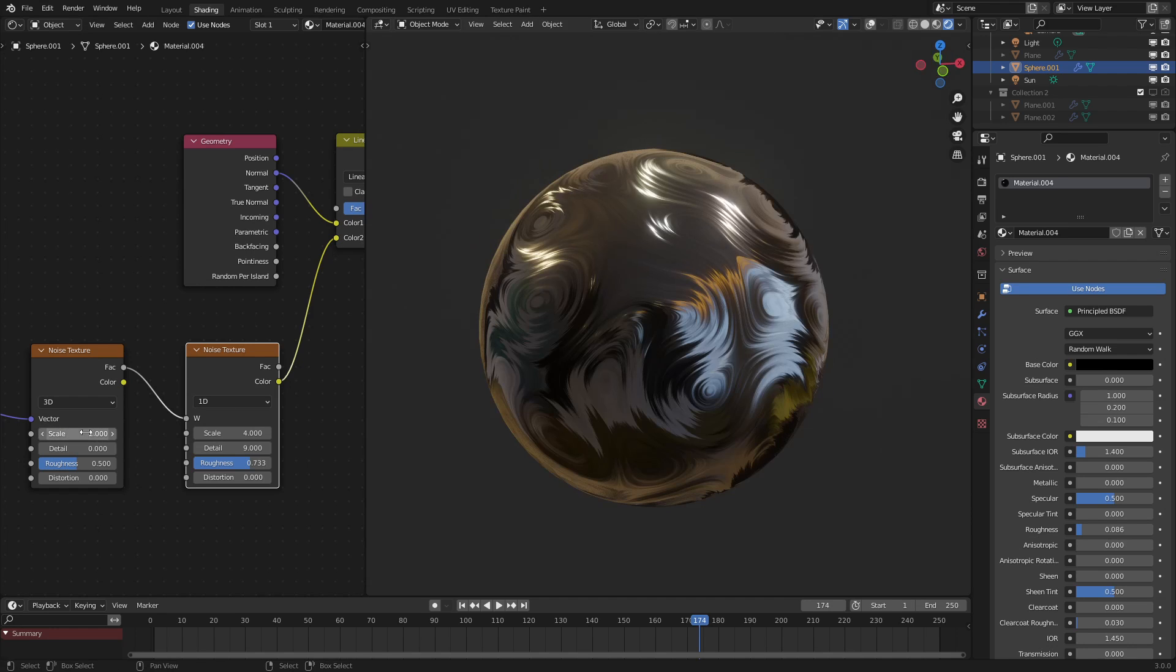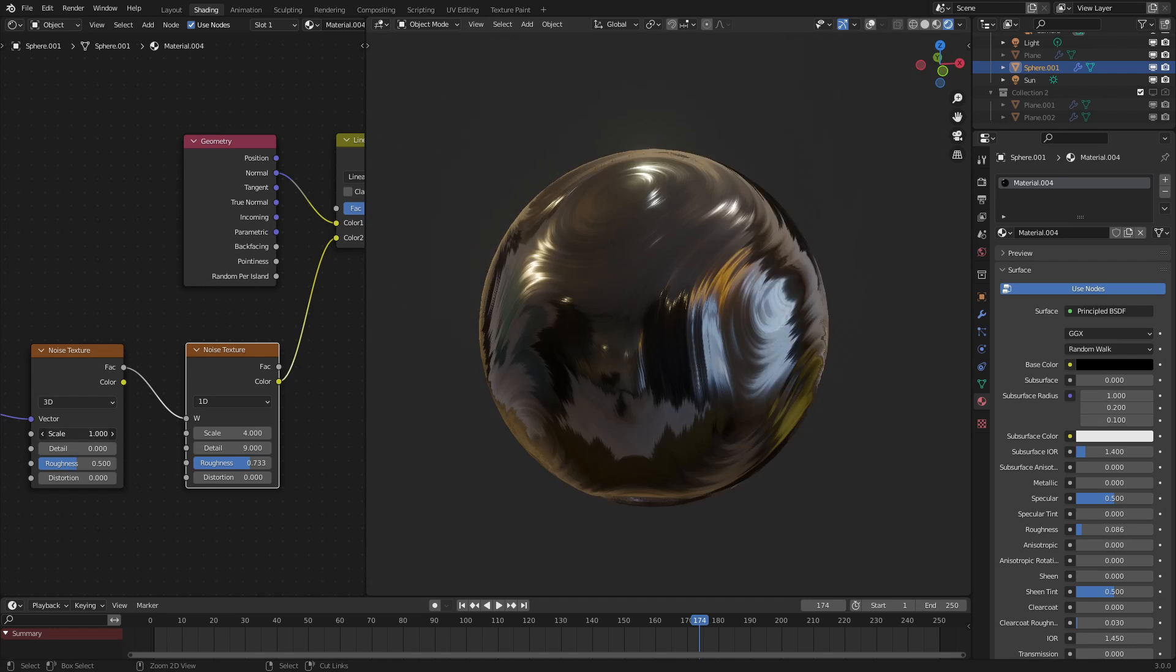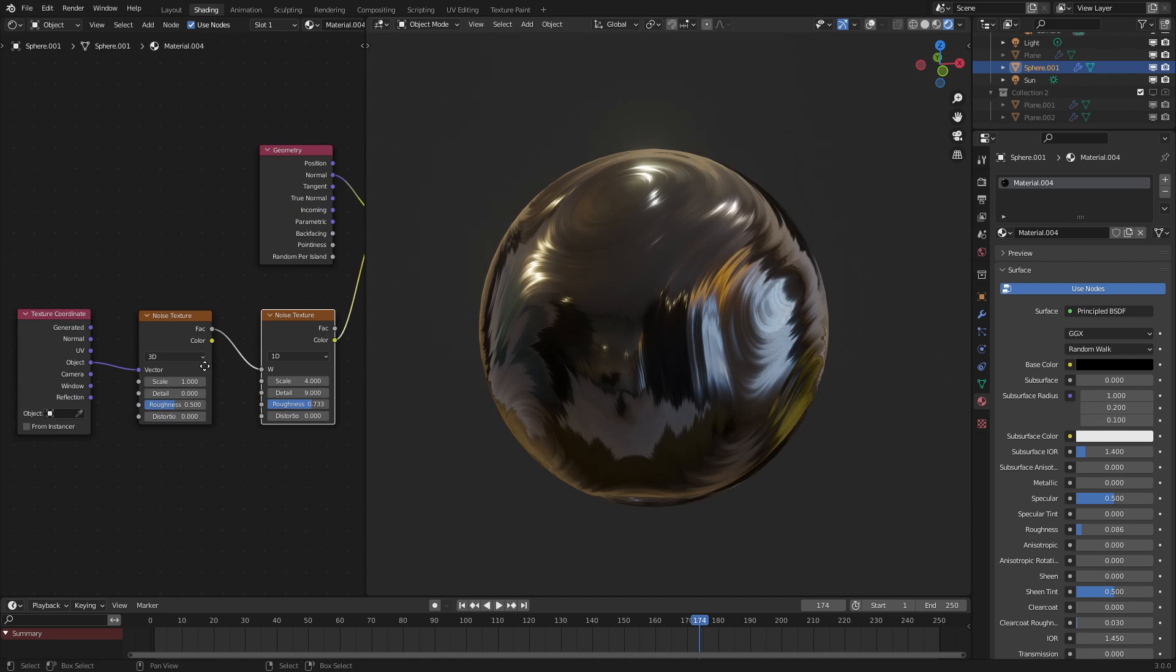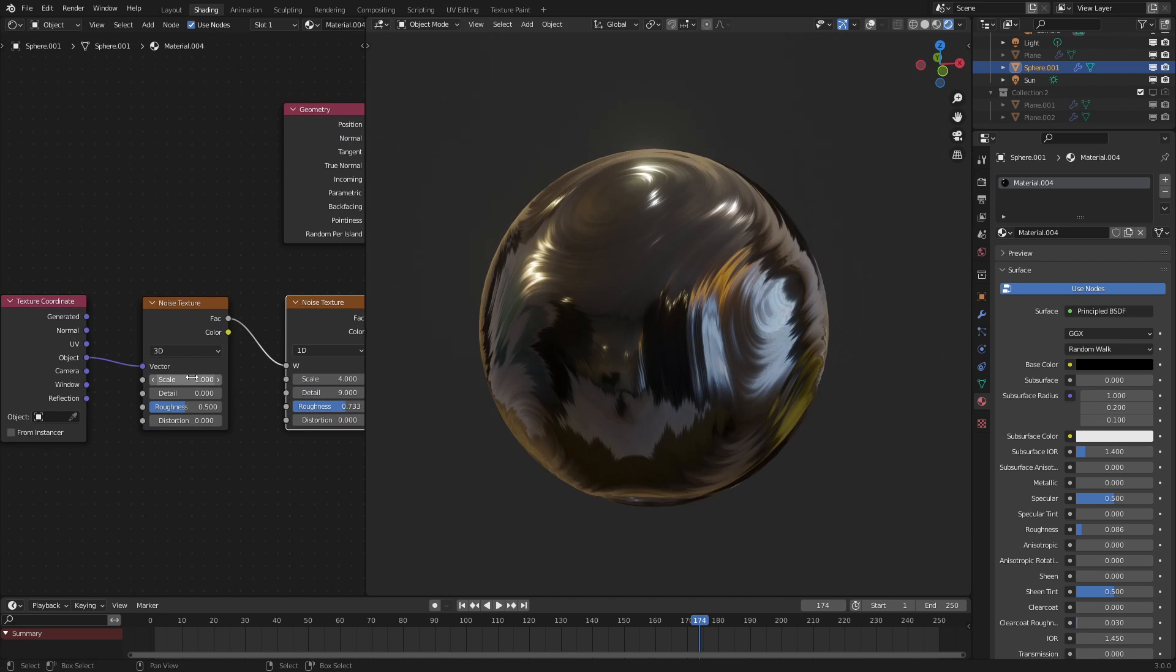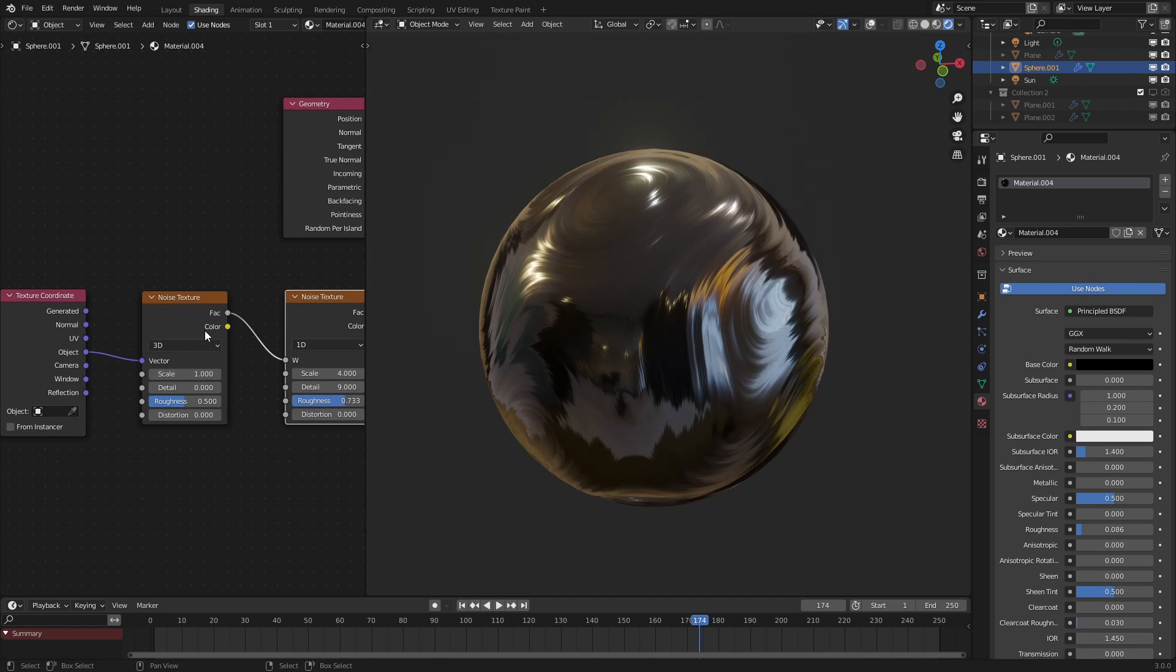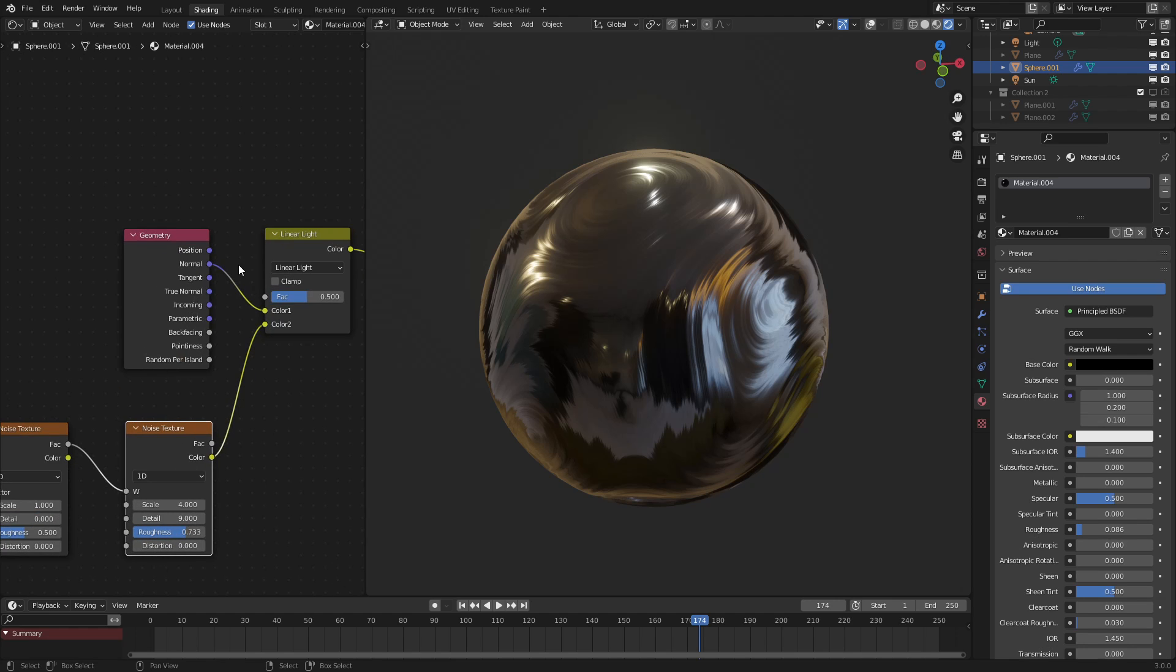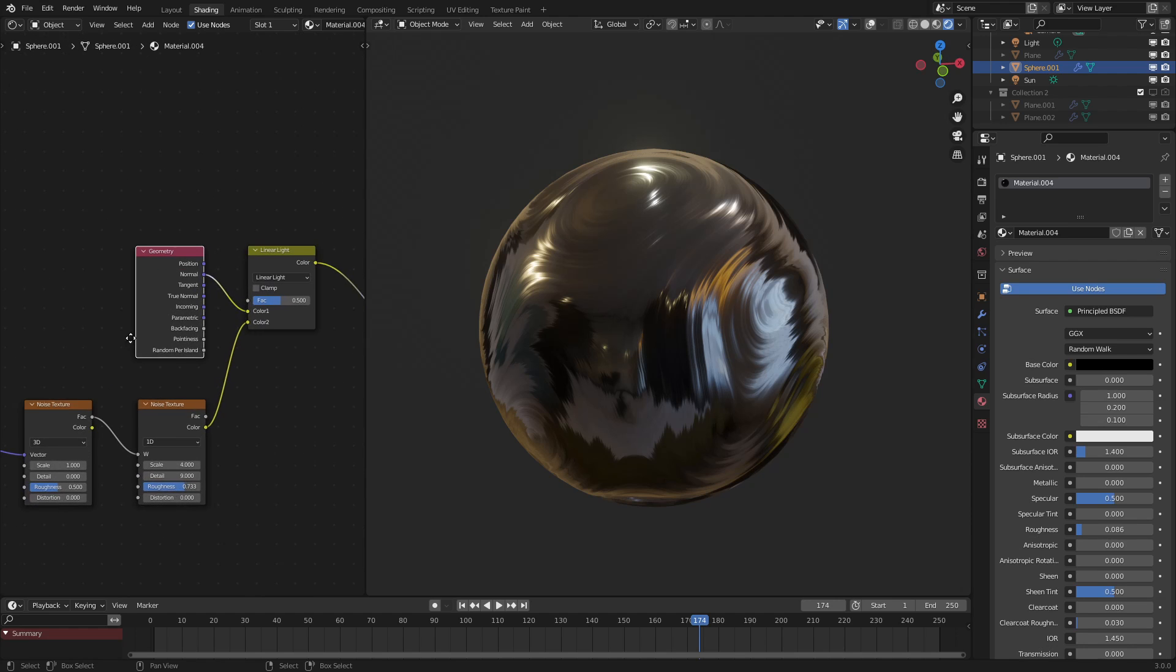And that's the simple way to do it, just like that. Just two noise textures, one set to 3D, one set to 1D, and then manipulating the normal using it.